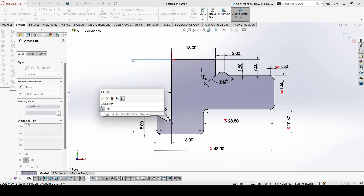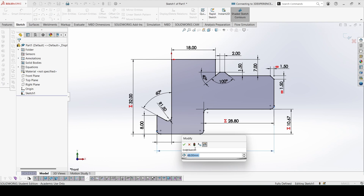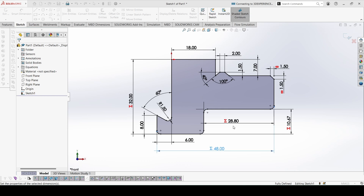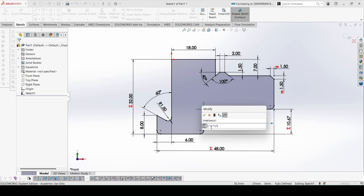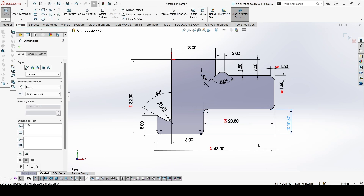The equations are: the height equals b, the length equals a (not c as given in the question), the third dimension equals a × 3/5, and the fourth equals b/3. So these are the four equations.